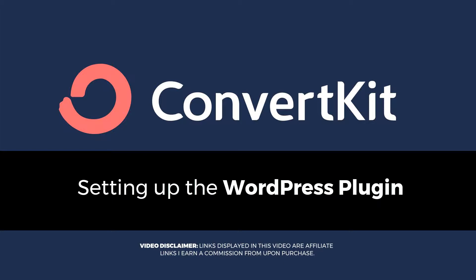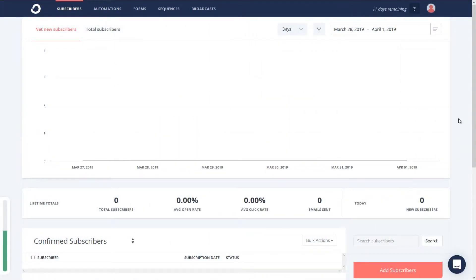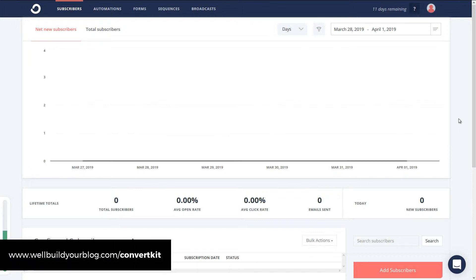Now I've got a little test account here I've set up. I've done a few videos on showing you how to use ConvertKit — set forms, automations, and all those bits and pieces that'll be linked to in a playlist below.